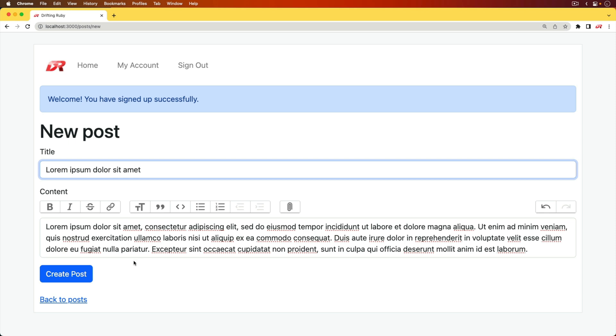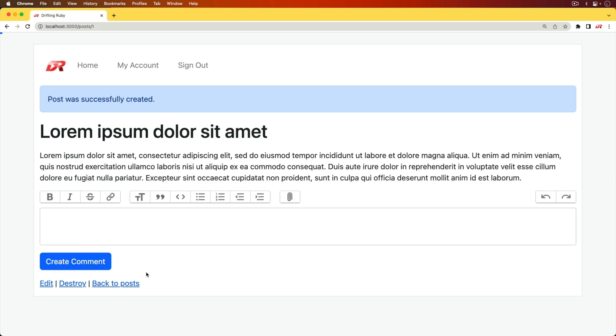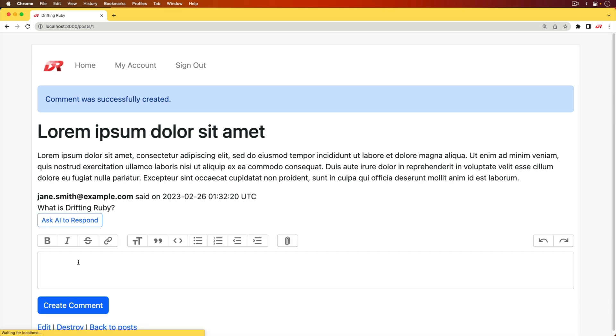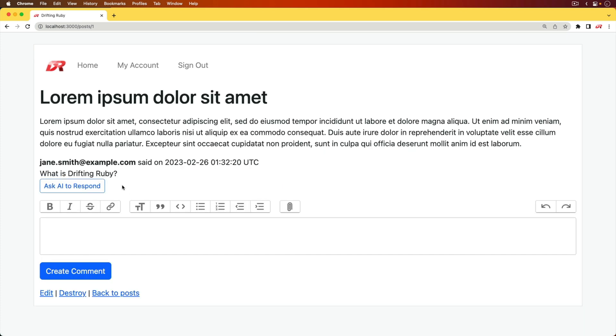In this episode, we're going to have a look at a blog post system that can accept comments. The interesting thing about these comments is that if we enter one, we can then create the comment and you'll see that we have a button.